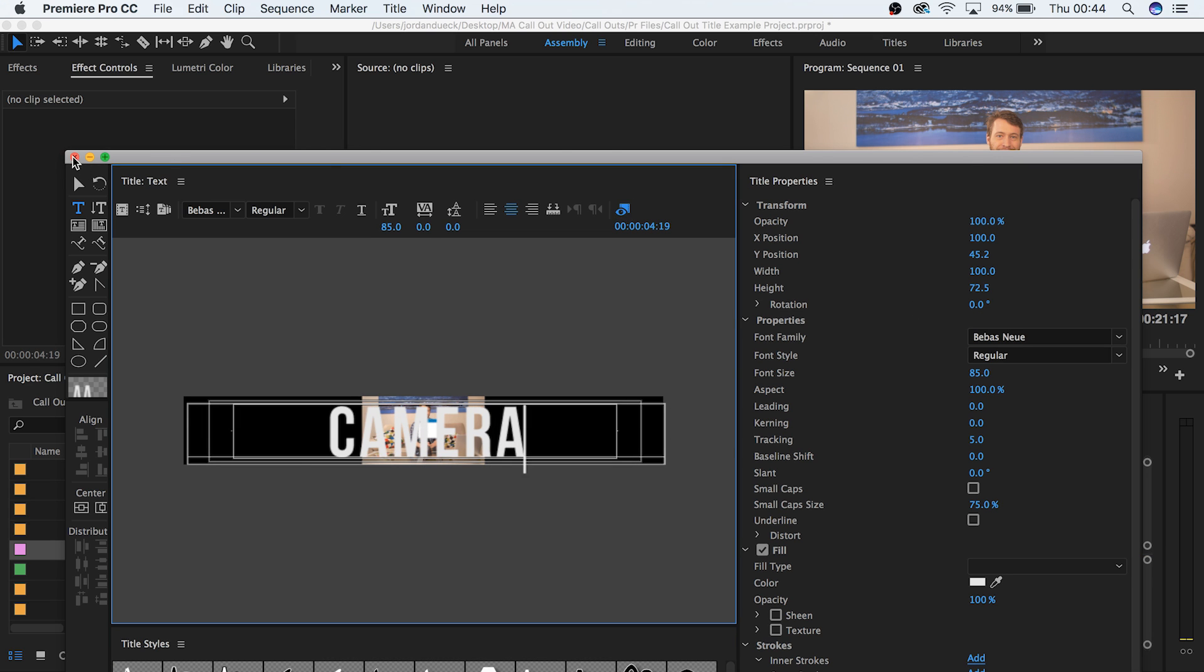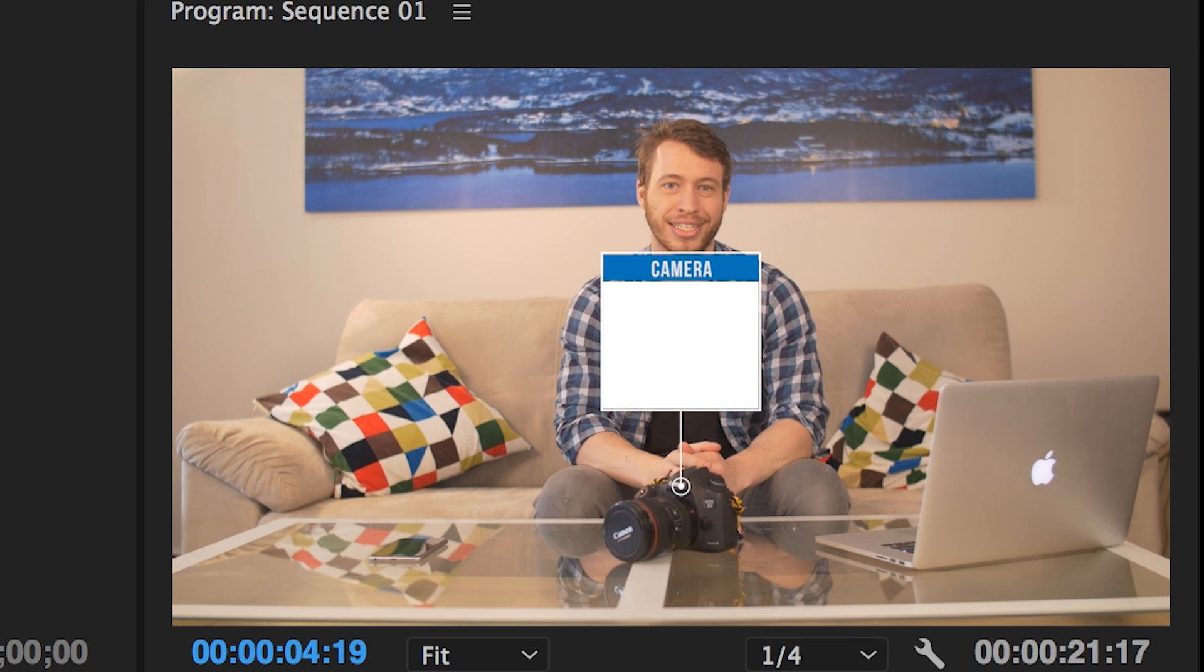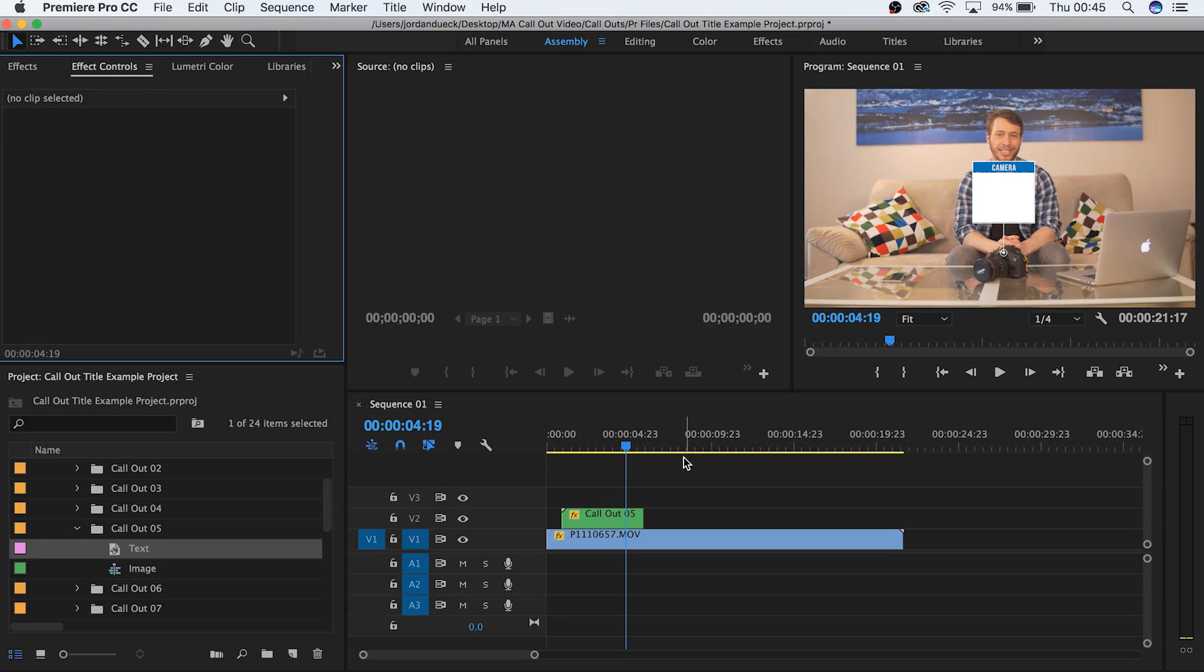Now, go back to your original sequence and you should see the new text appear. Great! This is starting to look awesome.